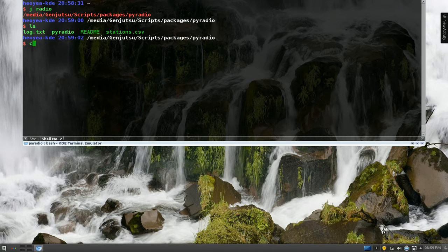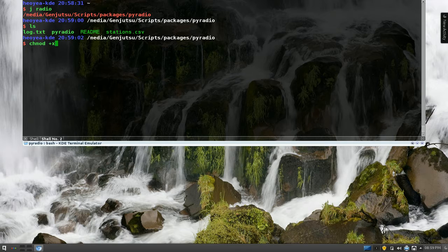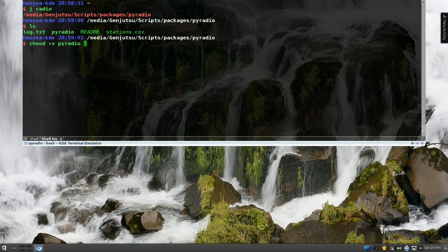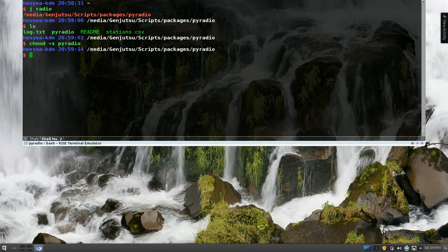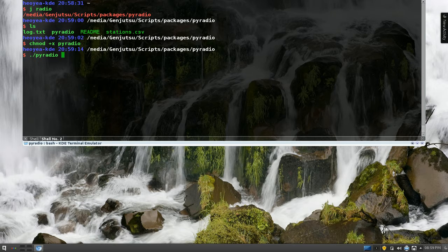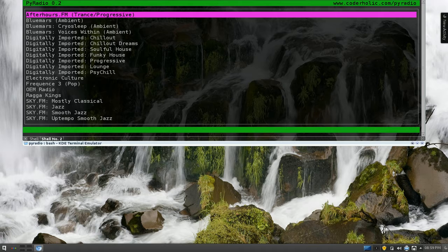Make sure you do chmod +x pyradio. This will allow executable permissions. And when you run it, ./pyradio, this is what it looks like, right?